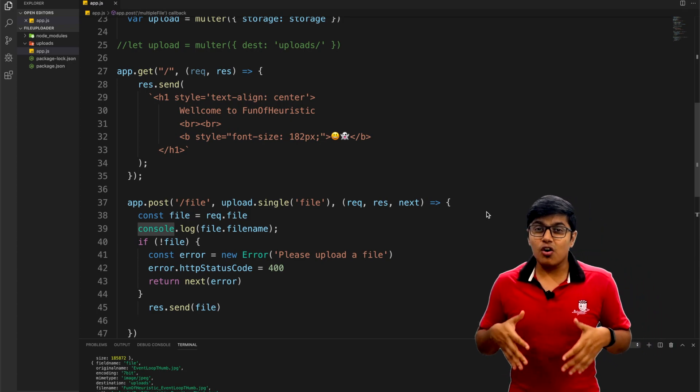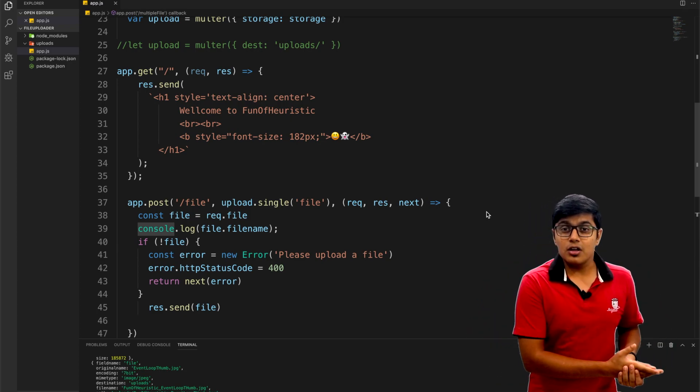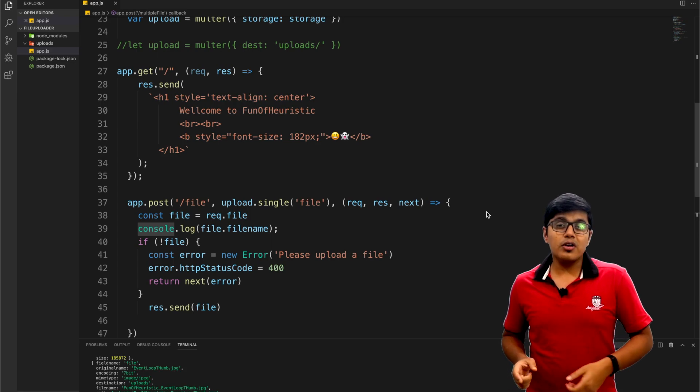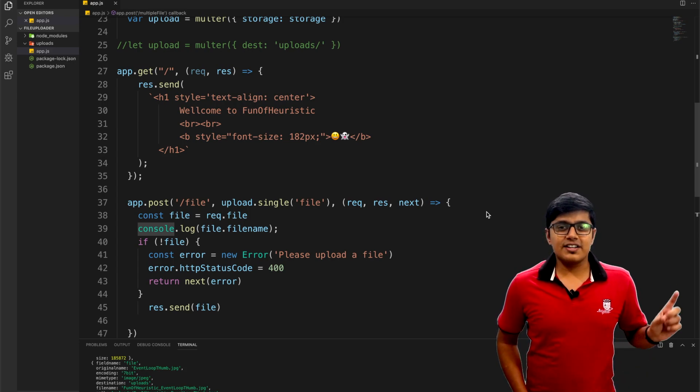How to upload an image or a file to the server using Angular and Node — we will see that, but after the intro.